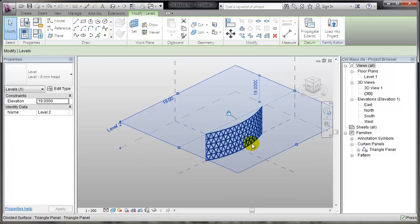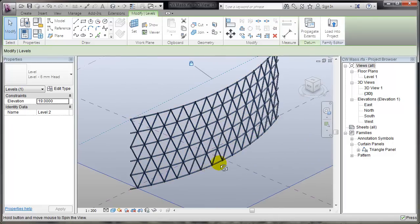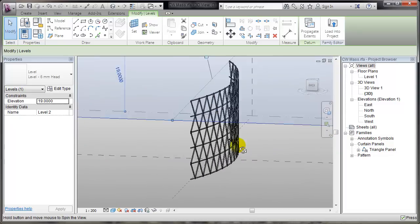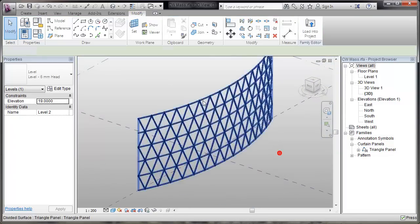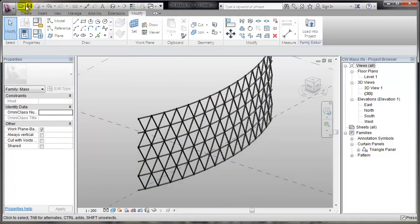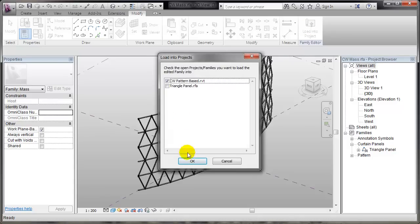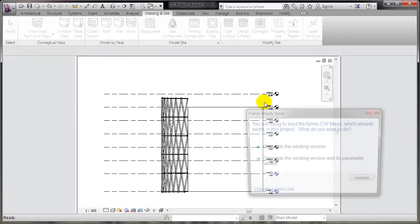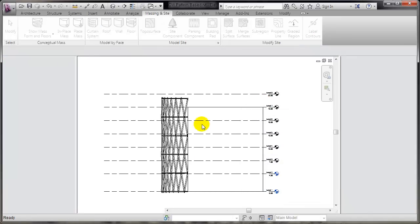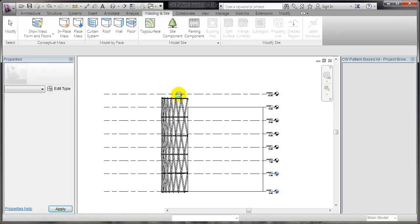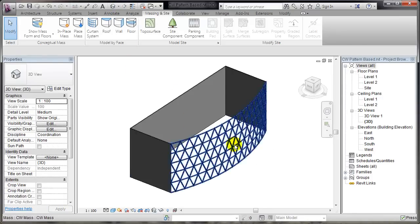The height should adjust automatically. That's nice. Save and load into project. Overwrite. In the elevation, I'll see that my new curtain wall adjusts to the new height.